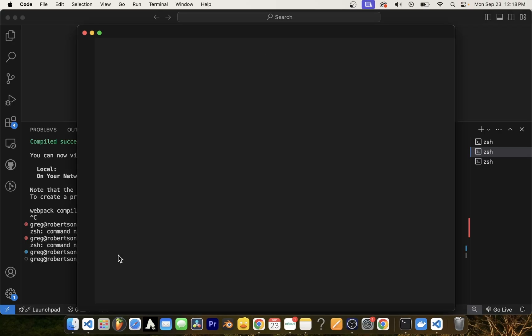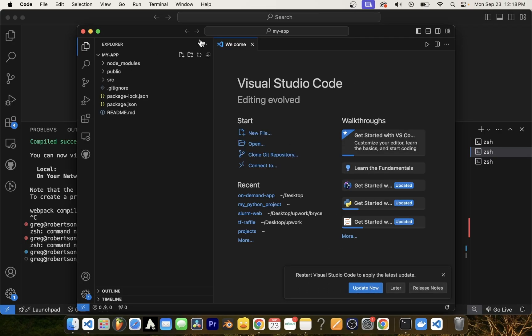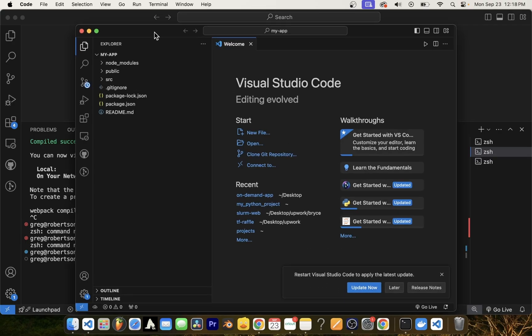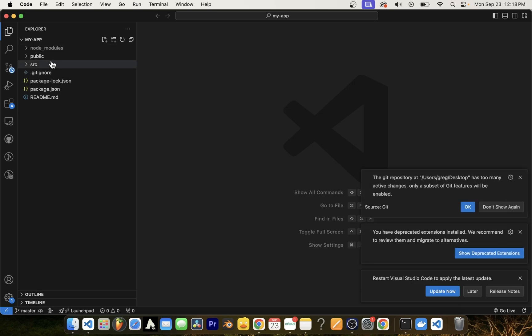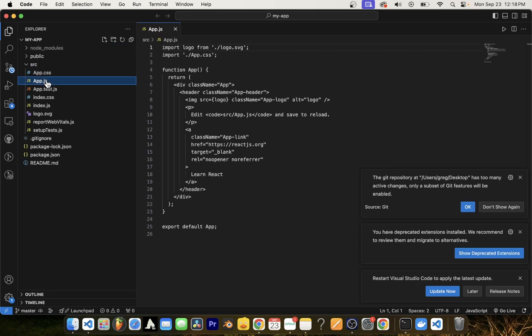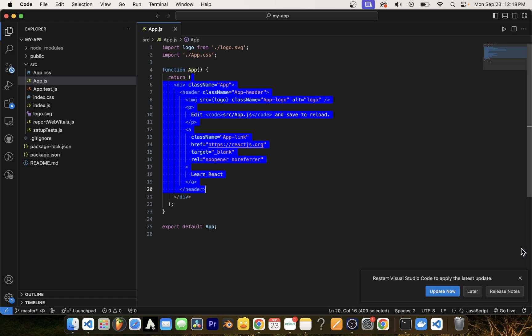Now your React.js project will open in VS Code in a new window. So here under source, you have your app.js file, which is the main application file for your React app.